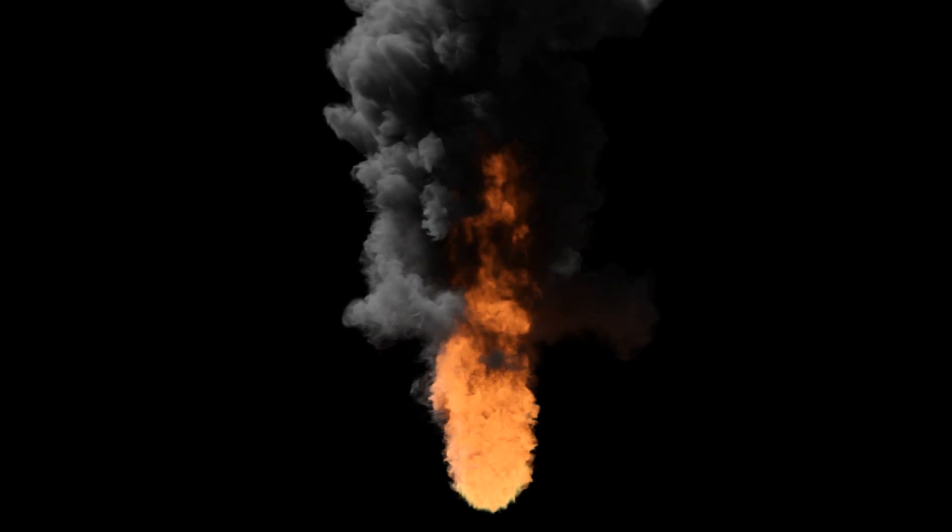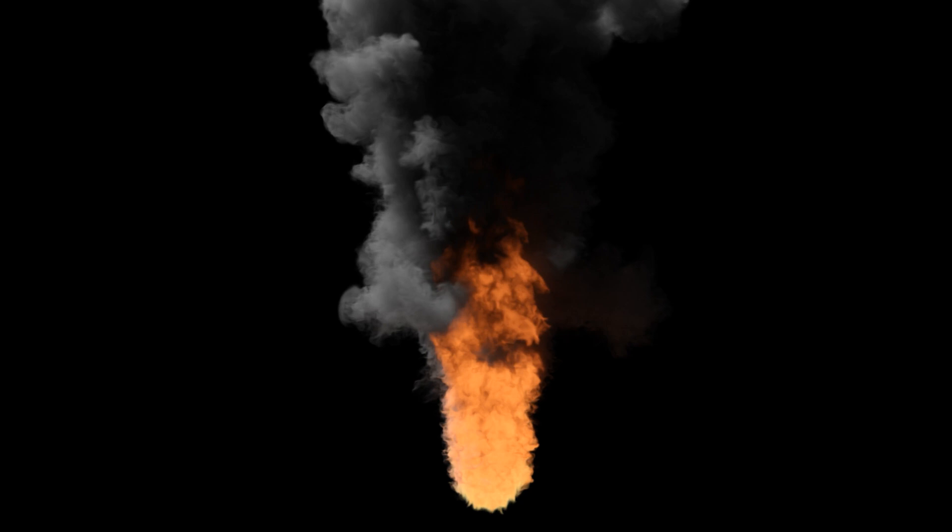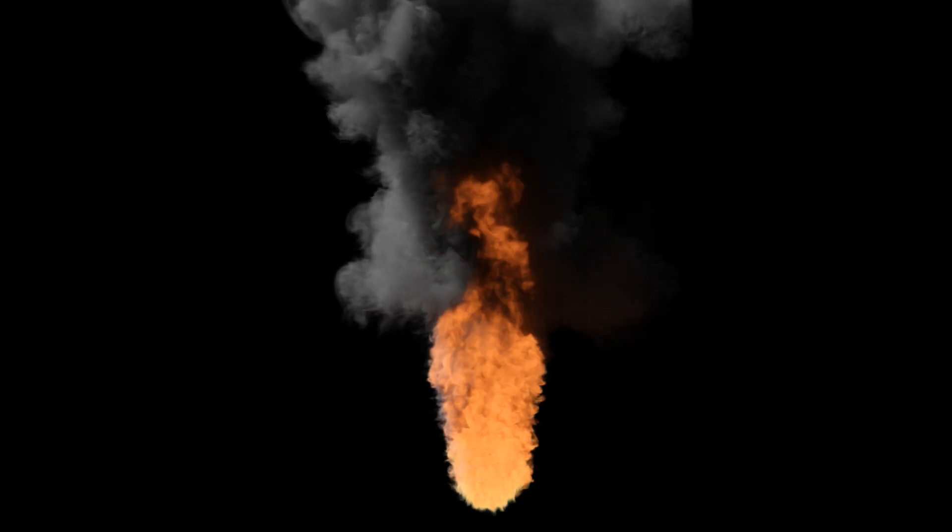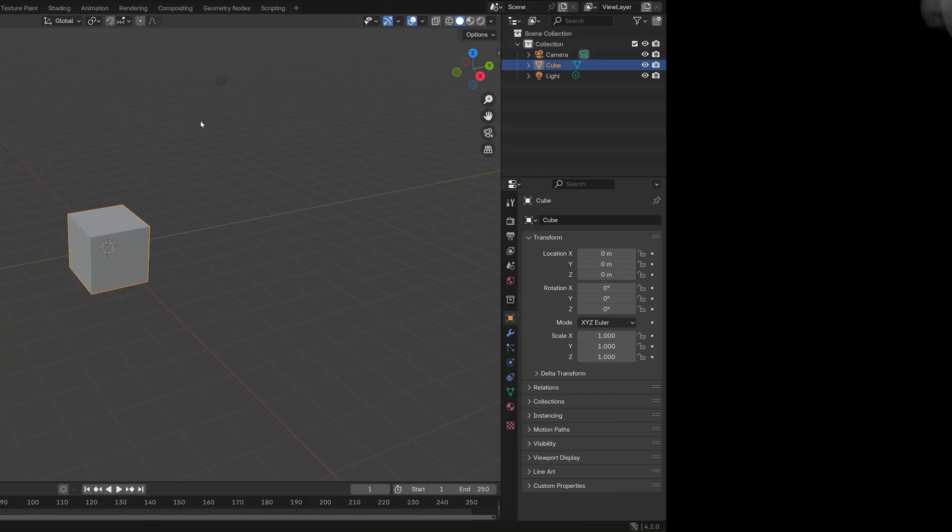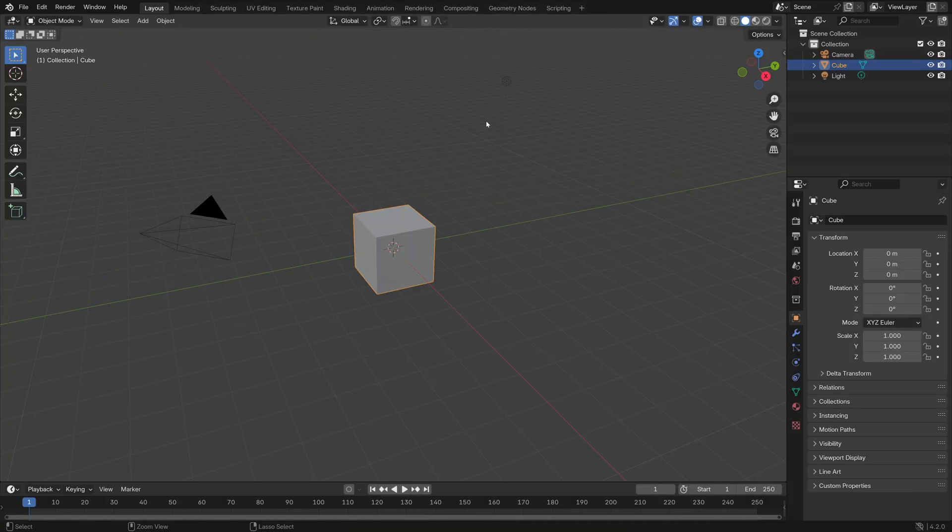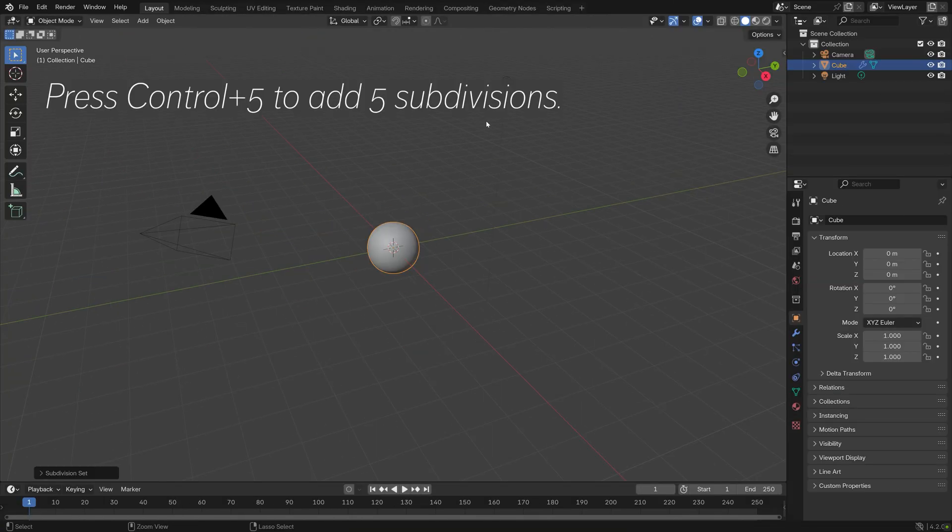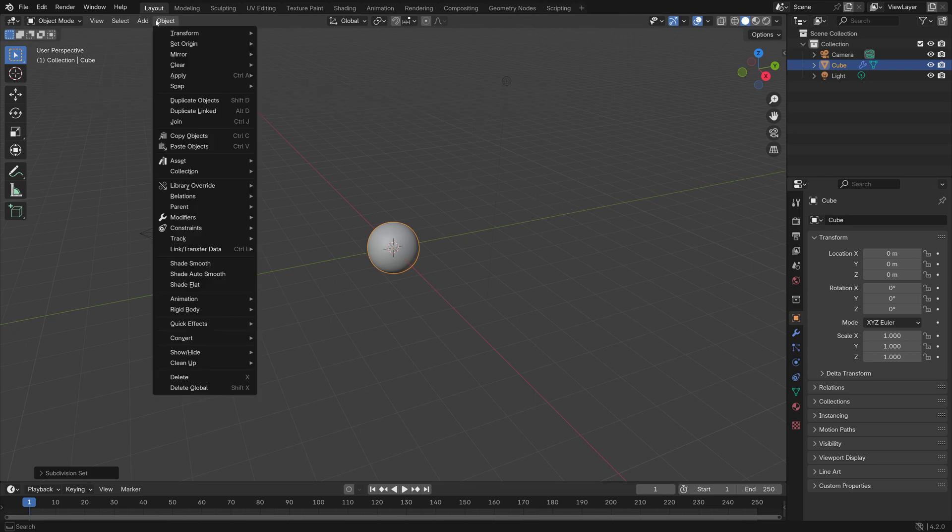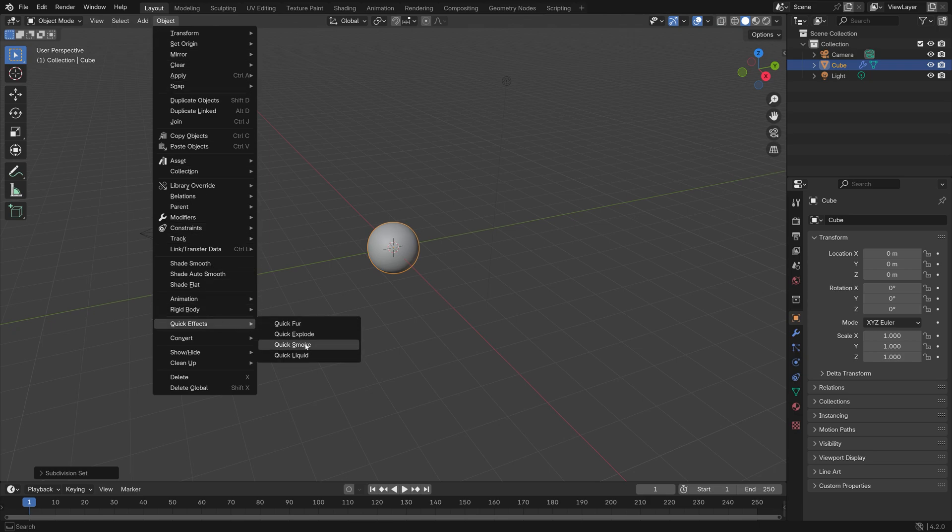In this video I'll show you how to make this exact fire and smoke simulation in Blender. Let's start off by pressing Ctrl+5 to add five subdivisions to make it round, and then next we can go to Objects, Quick Effects, and then Quick Smoke.